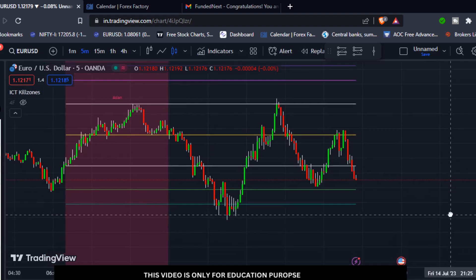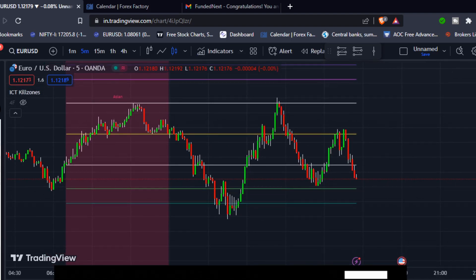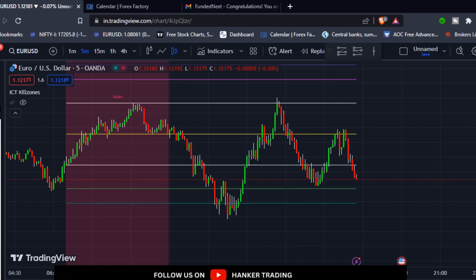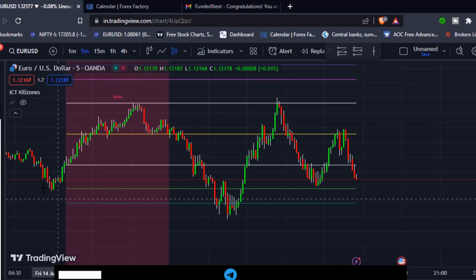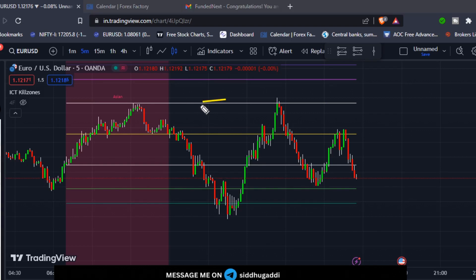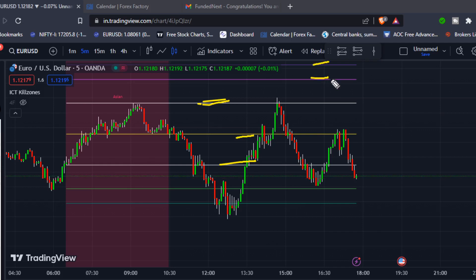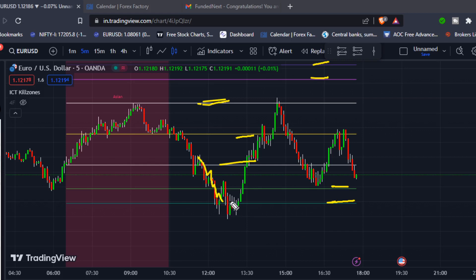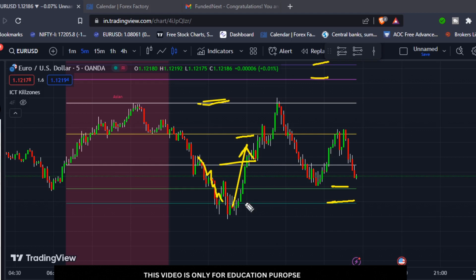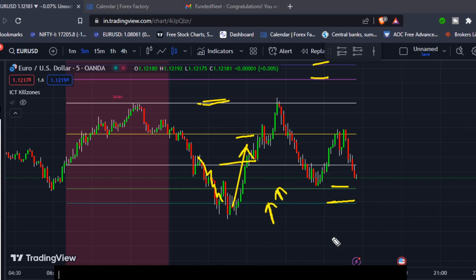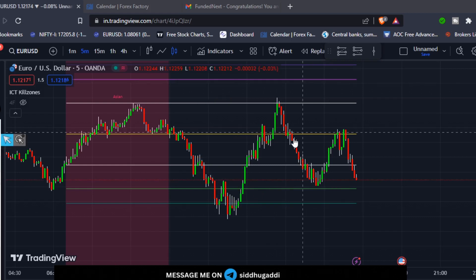So what is the use of these values? Usually these ICT kill zone levels will work like support and resistance for me, and these lines will work like a rubber band. It's like — however much pressure the price was coming downside, it will consume those orders and pump back up. And again these lines will work like a pullback or rubber band strategy for me.